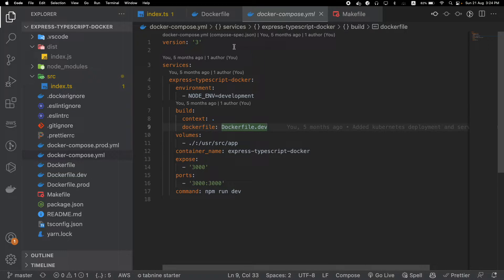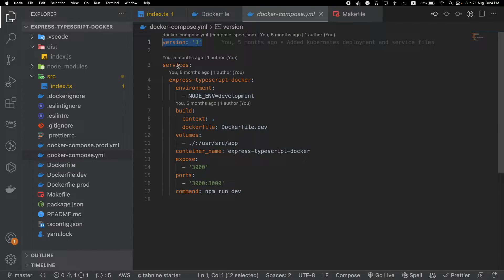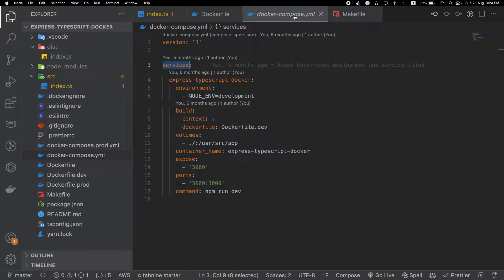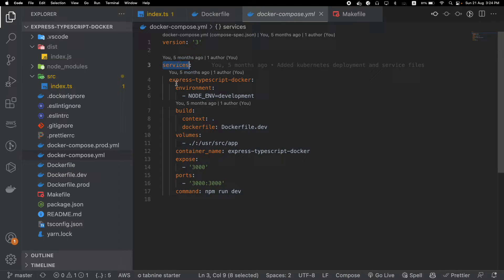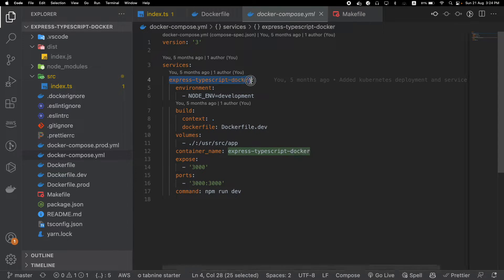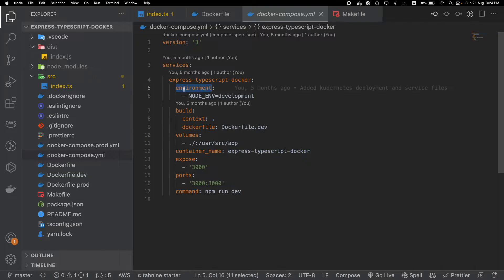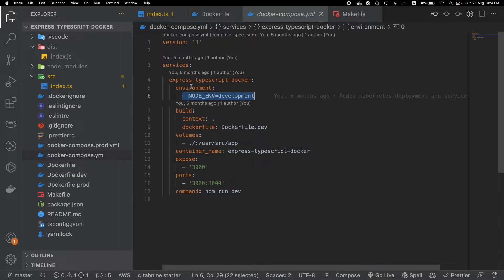Inside the docker-compose.yaml file, first we have our version, then we have our services. The purpose of Docker Compose is to include many services — we can use a database and our application in the same Docker Compose file, which is even more useful. But for now we have only one single service, which is the express-typescript-docker service. As the environment we have passed the NODE_ENV variable.